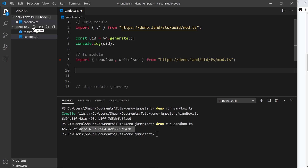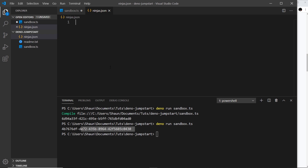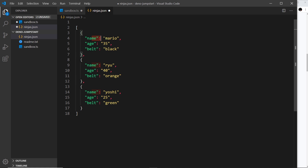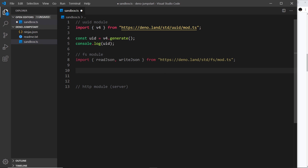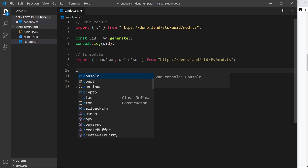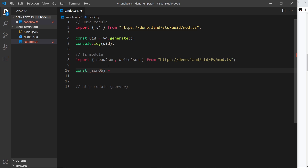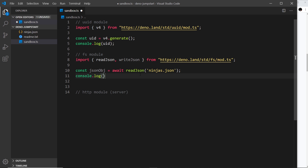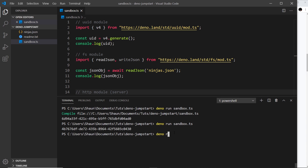To use `readJson` we need a JSON file, so I'm creating a new file called `ninjas.json`. I'll paste in some JSON — it's just three objects, each with a name, age, and belt color. Now I want to read that JSON using `readJson`. So I say `const jsonObj = await readJson('ninjas.json')` — it's asynchronous — and then `console.log(jsonObj)`. Dead simple.